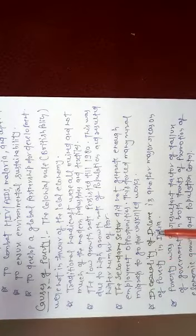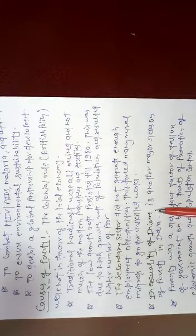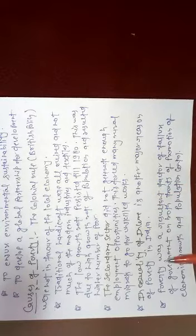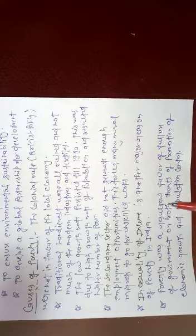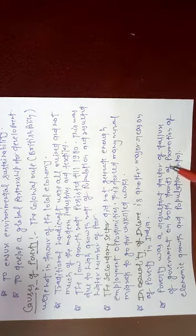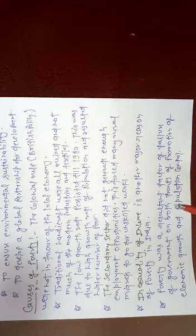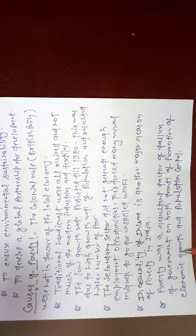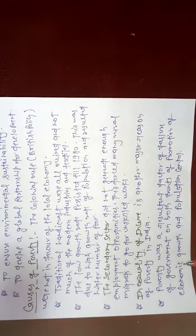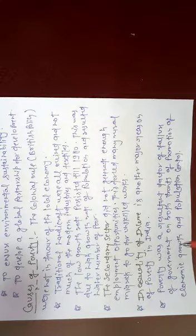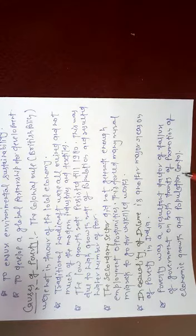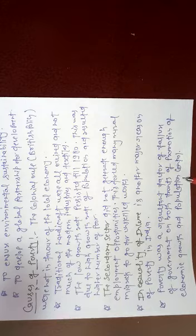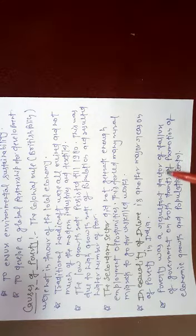Inequality of income. If the income is at very unequal levels, the poverty condition can be generated more and more. Poverty was a resultant factor of failure of government on both fronts of promotion of economic growth and population control. If the government cannot provide benefits and proper support to people, and they are not able to earn at sufficient level, economic growth will be reduced. And if the population cannot be controlled, the poverty condition cannot be stopped.